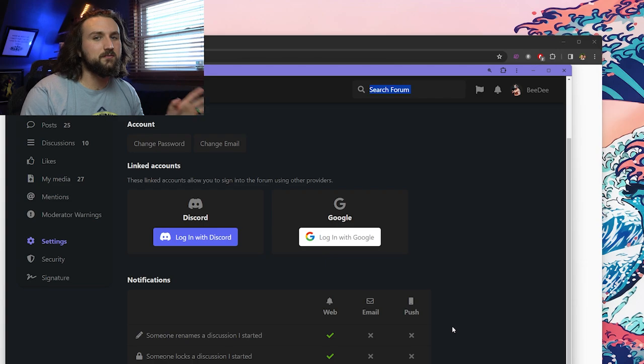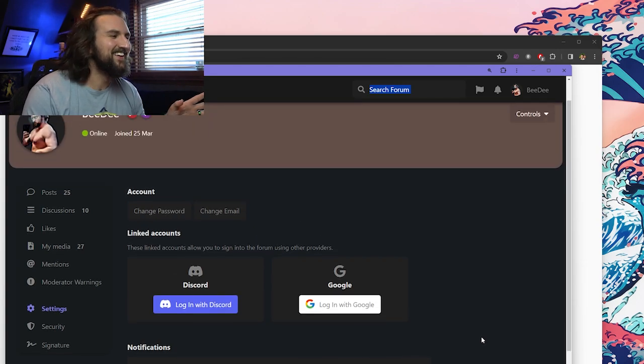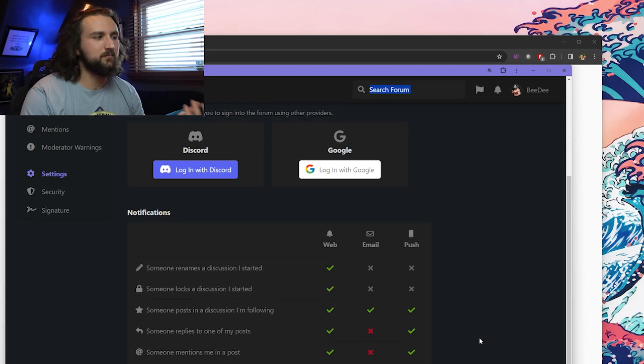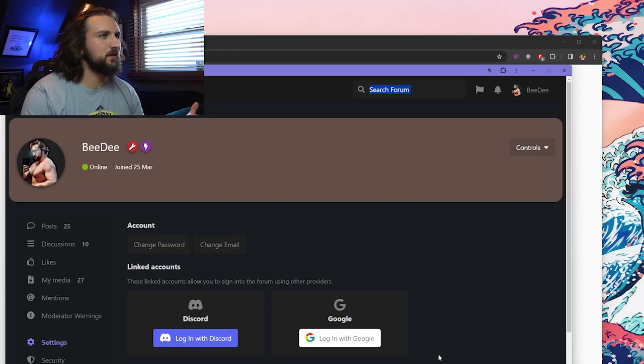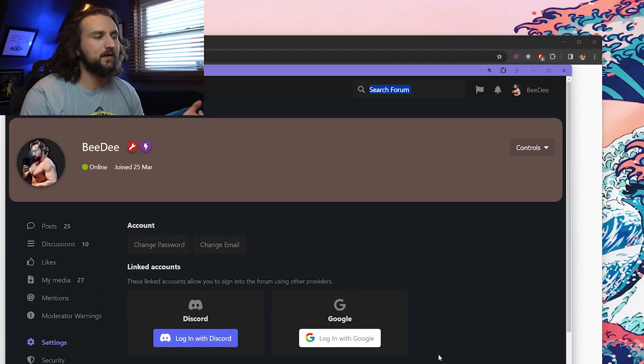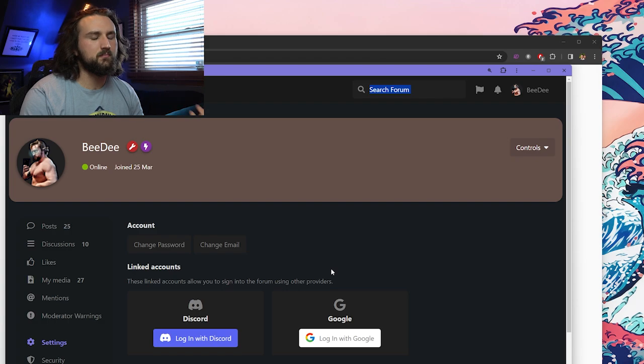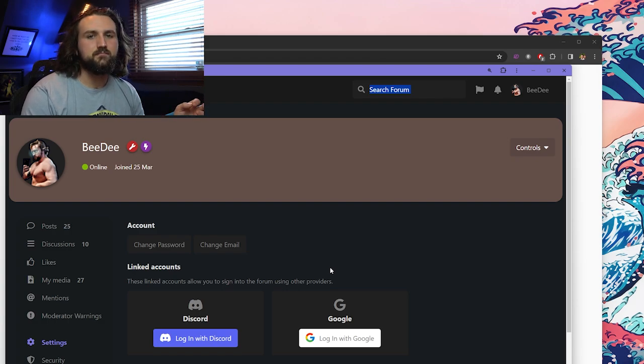But yeah, I hope this brings more of you guys onto it and hopefully it makes the community more active because it is a good site. We spent a decent bit of time on it and we're still working on it, so it'll just keep improving from there. So hope to see you there.